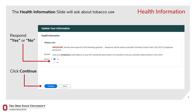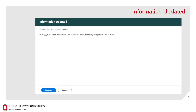Respond to the Tobacco Use Question. The result to the tobacco question will be used to determine rates for Voluntary Group Term Life Insurance. After answering the tobacco use question, click Continue. Then click Continue on the Information Updated page.